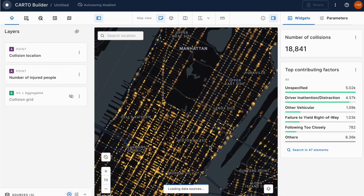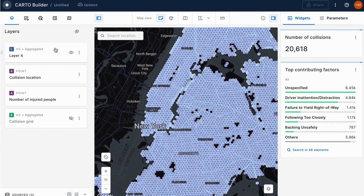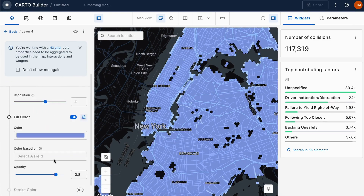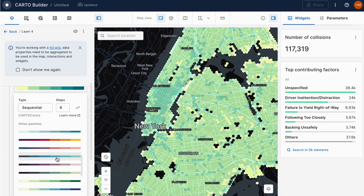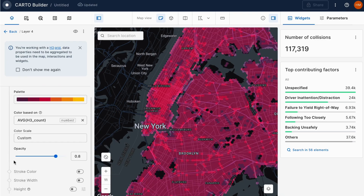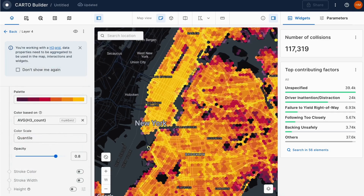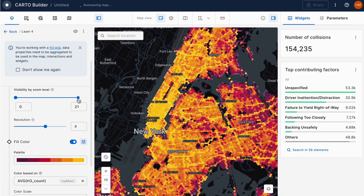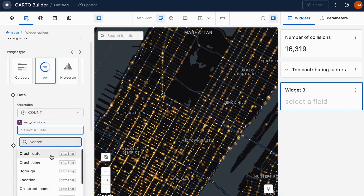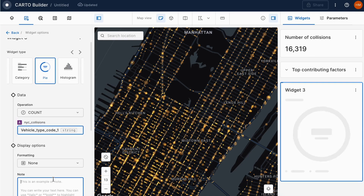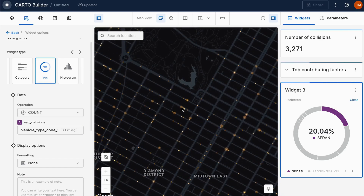With Builder, our interactive map-making tool, you can explore, visualize, and analyze spatial data in real-time. Stream directly from your data warehouse. Easily create flexible and dynamic maps with multiple layers. Build interactive widgets to filter data and extract granular insights with advanced visualization and sharing options.